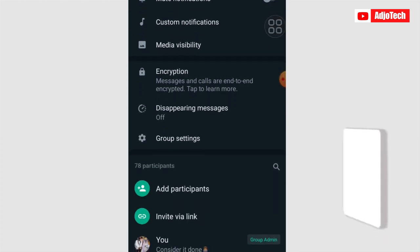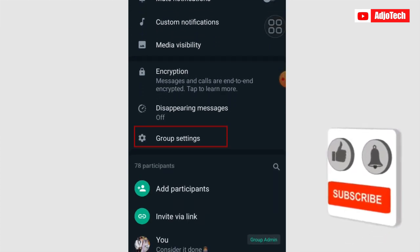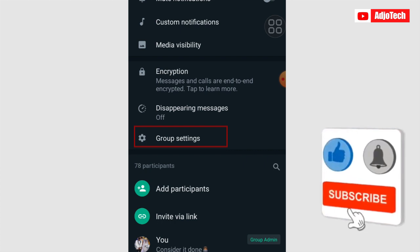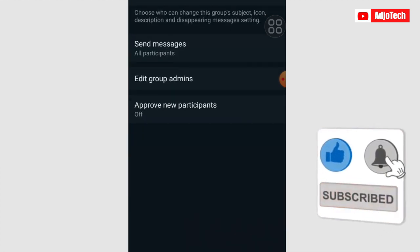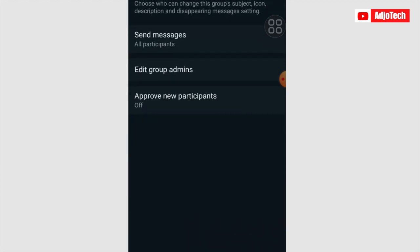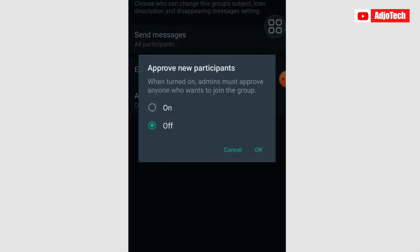So when you open your WhatsApp and you go to your WhatsApp group info, click on group settings. Now we have a section for approved new participants. So this can be on or off. If you want admin to approve someone before the person joins the group, then you have to turn this on.